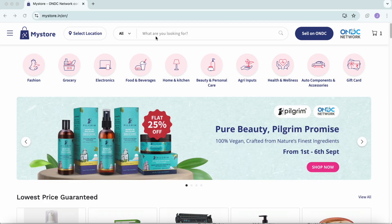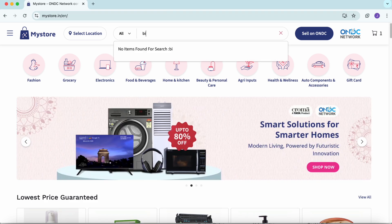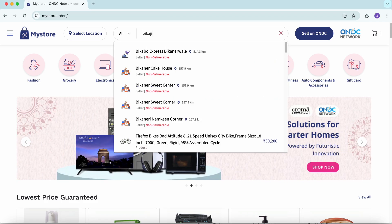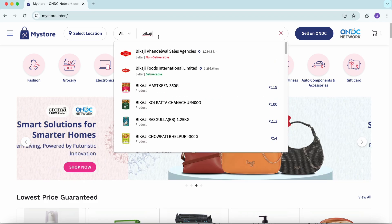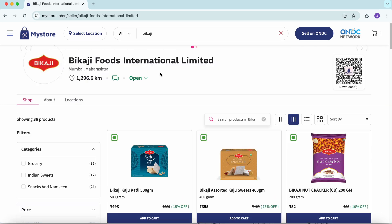First, go to mystore.in and search your seller account. Open your seller page.